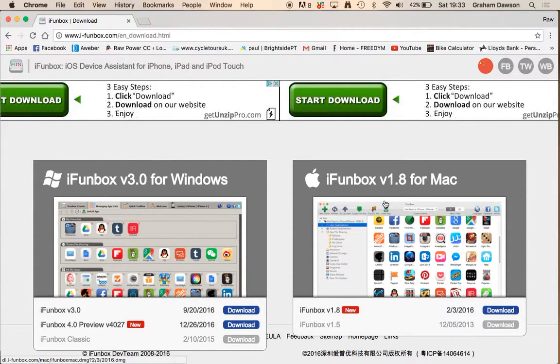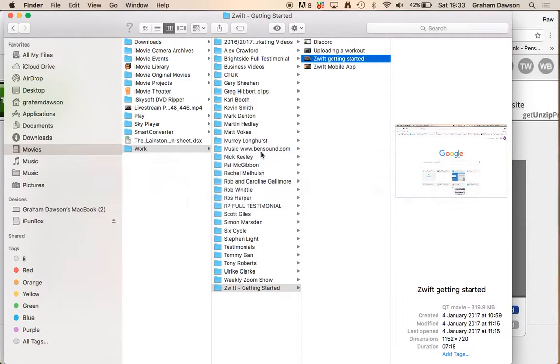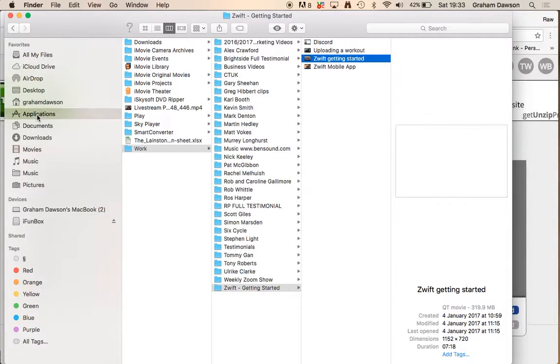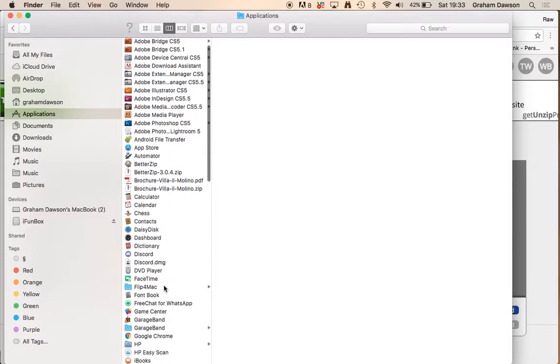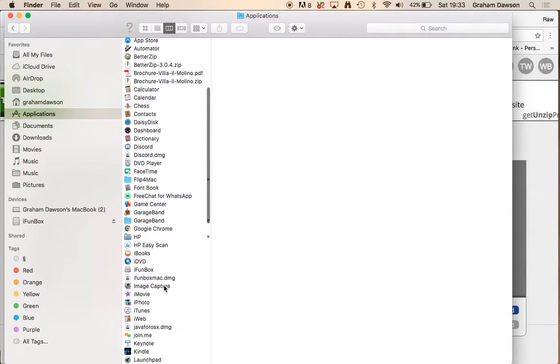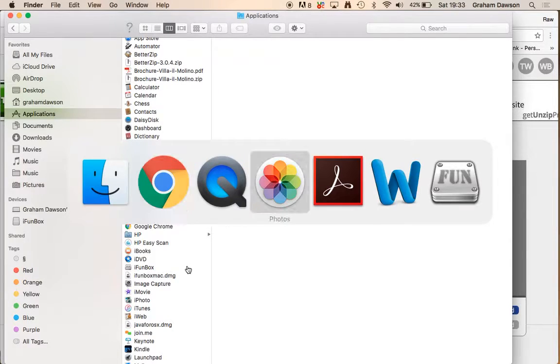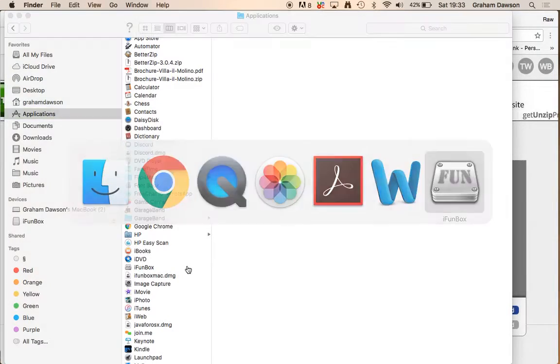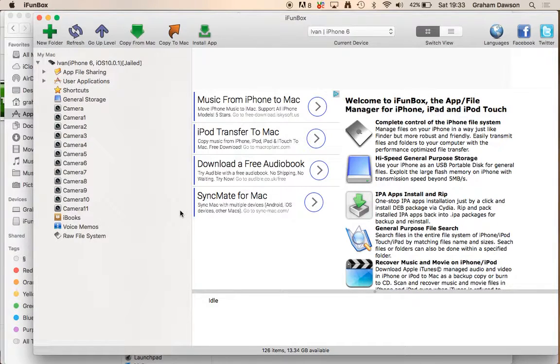And then in your Applications folder, you'll have iFunbox, it's just a little icon like that, you just double click that, open it up, and this is where you get to. So then, if you haven't already.